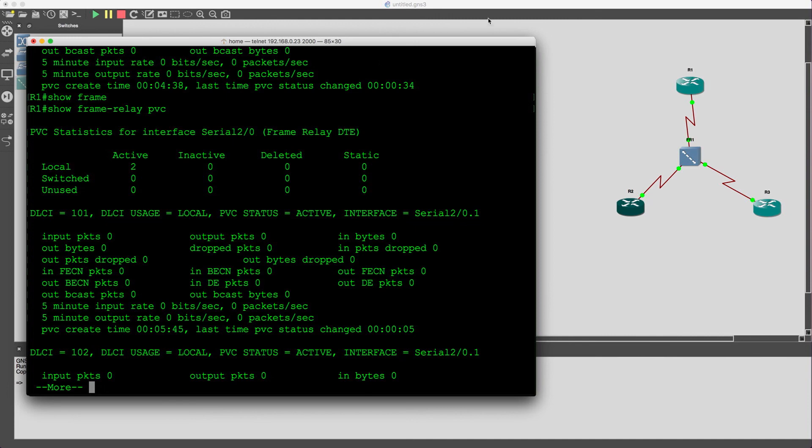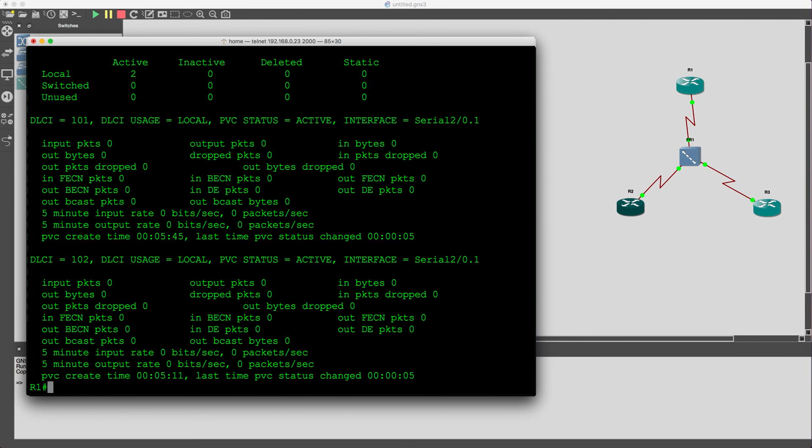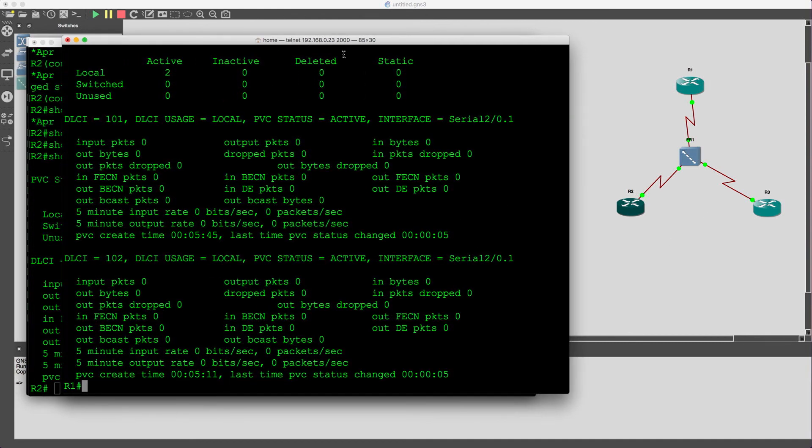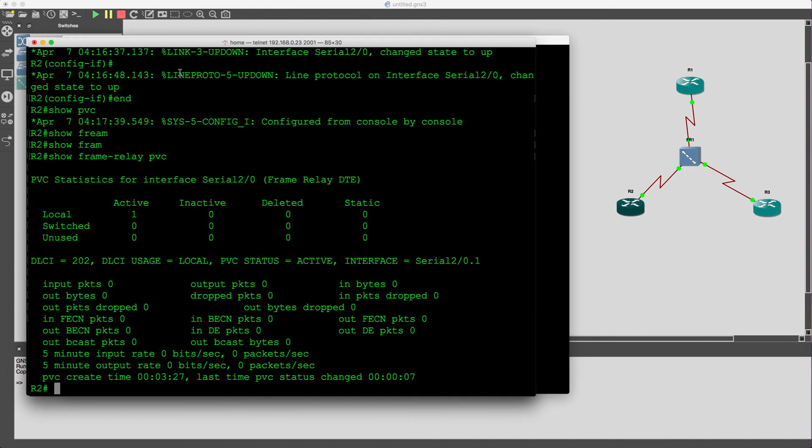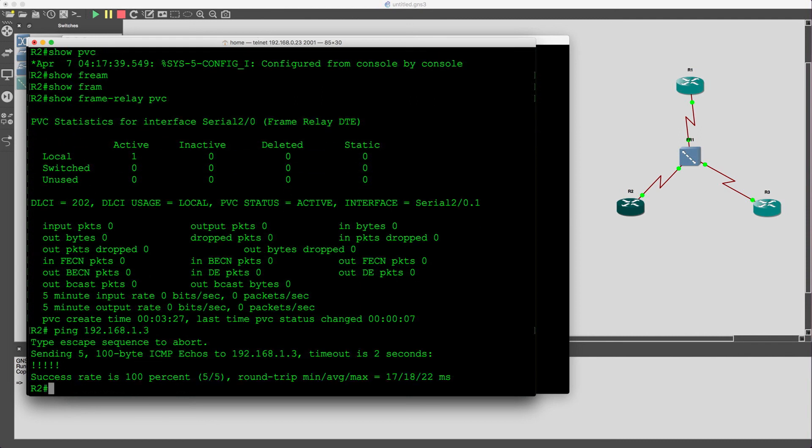And we can see both PVCs are up. The 101 which we created to communicate between router 1 and router 2 and 102 to communicate between router 1 and router 3. Now the ultimate test is going to be can we ping between devices. So ultimately let's go to router 2 and let's see if we can ping router 3 from there. 192.168.1.3 and indeed we can.